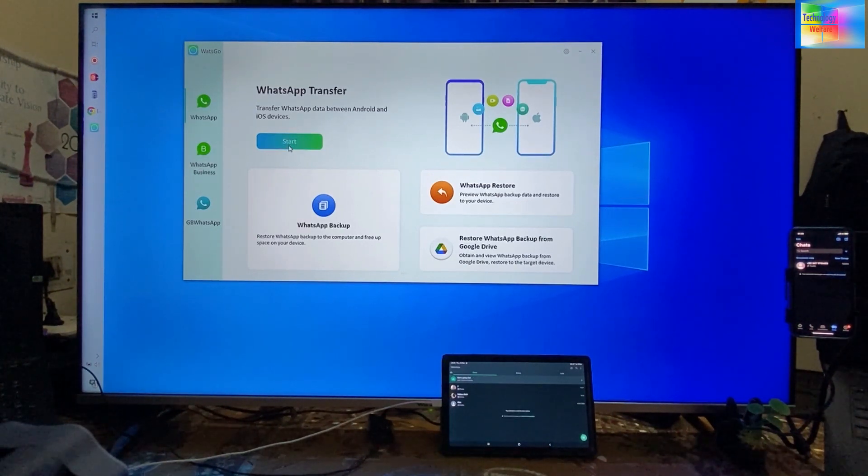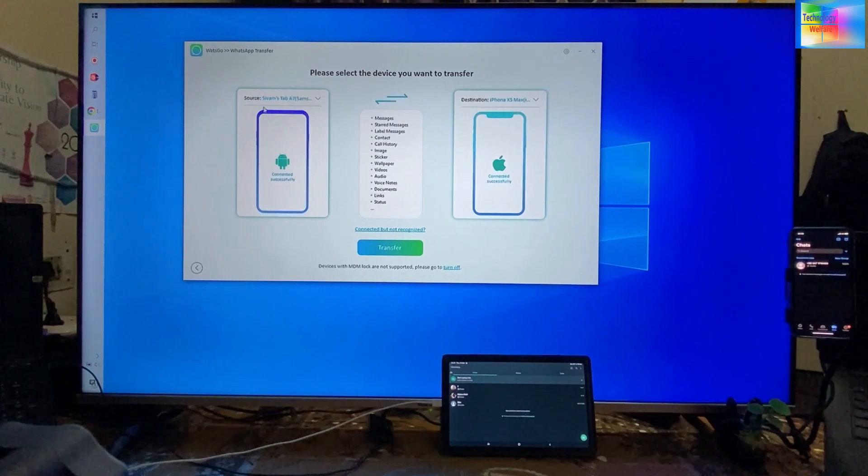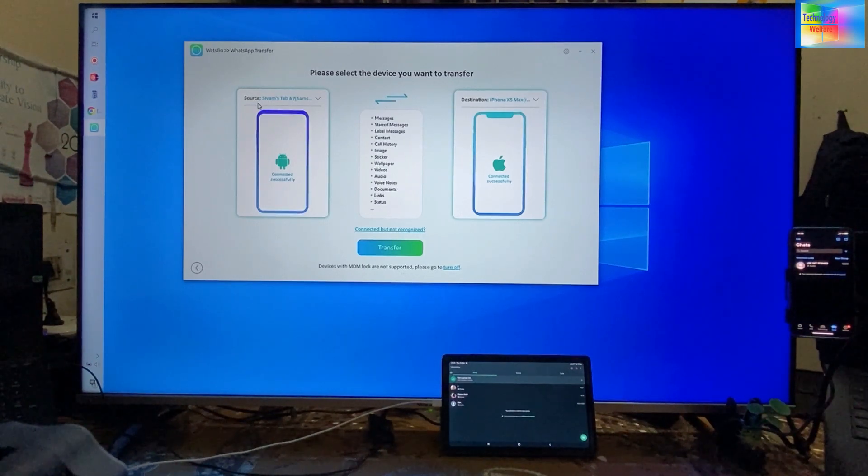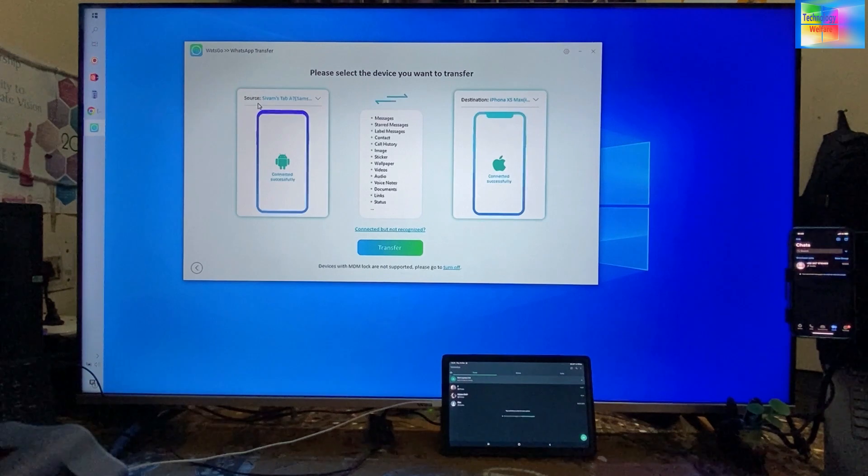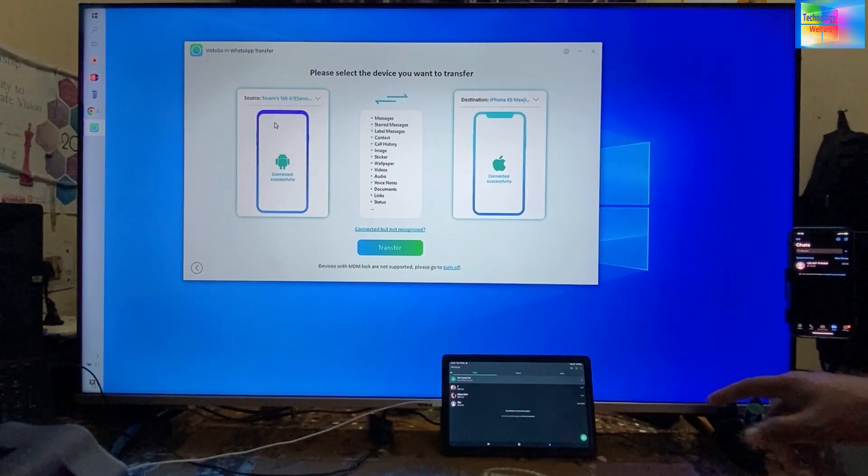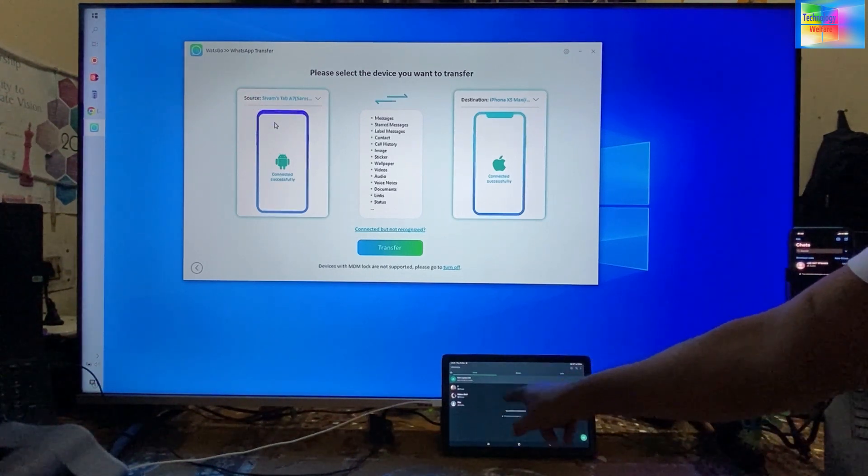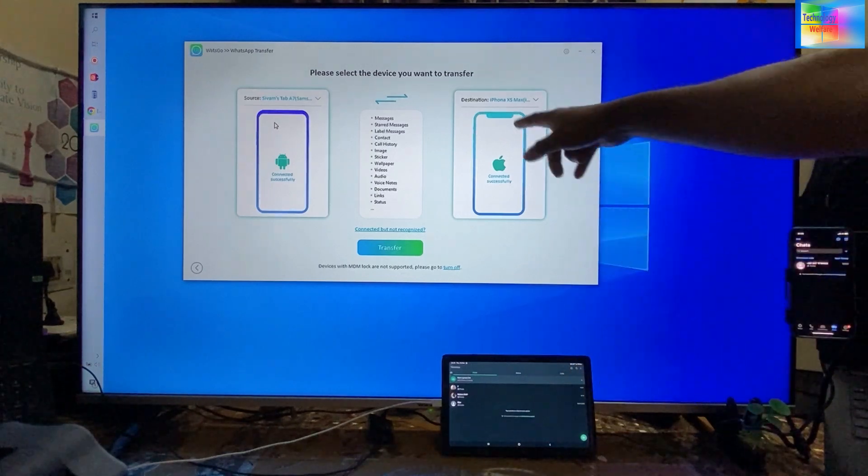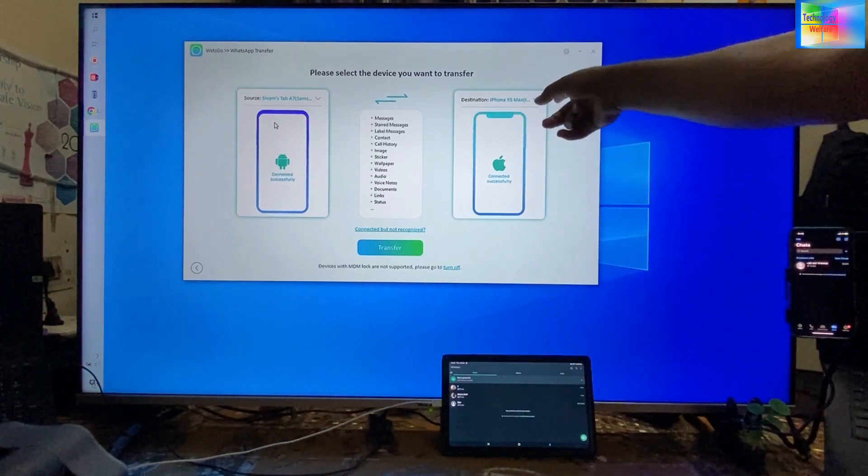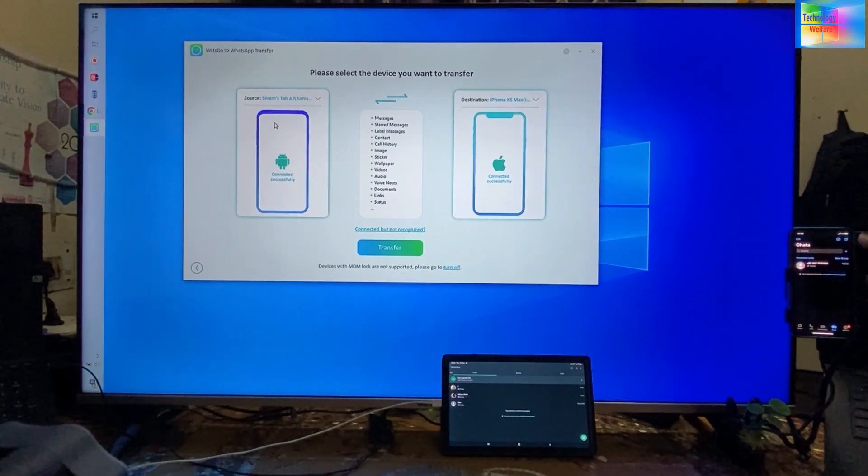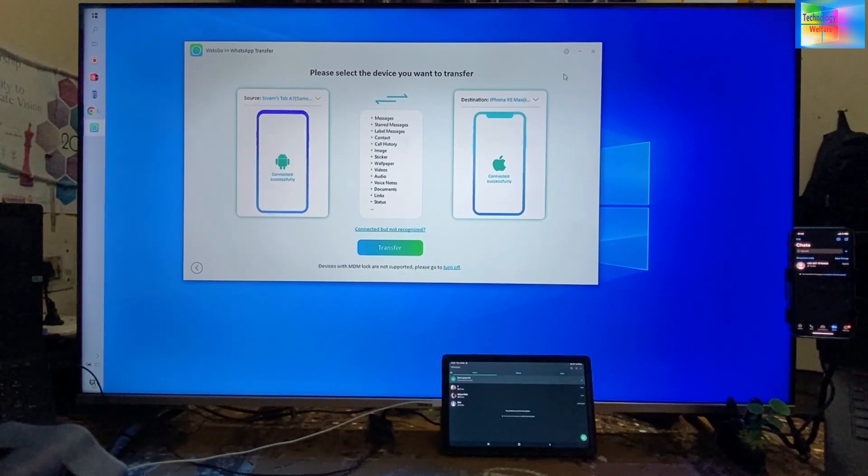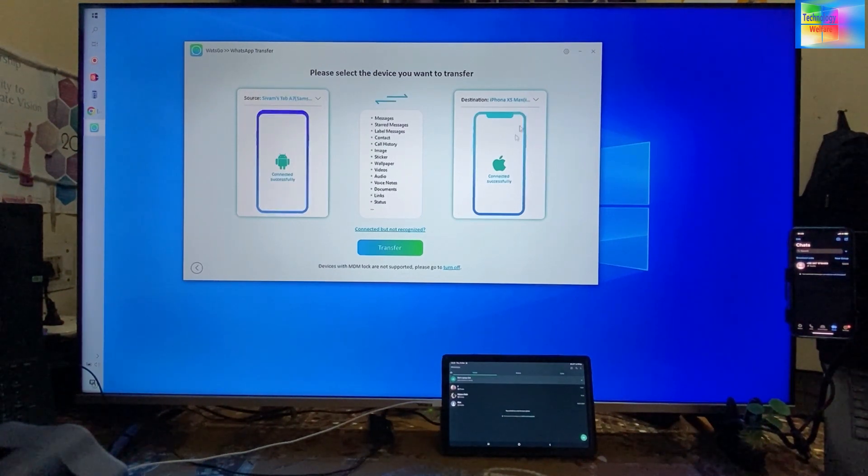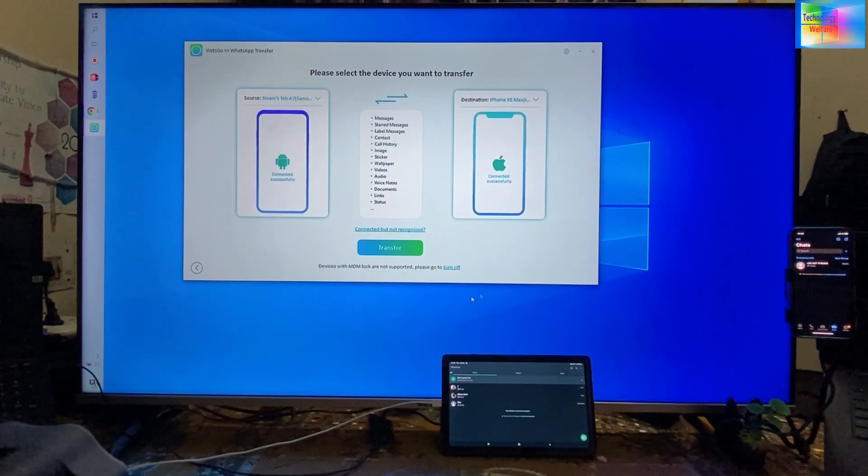We will select the source, so we will connect a data cable of both devices. Source is this WhatsApp Android, and destination is the iOS device, this iPhone X Max. Now simply I will click on transfer.